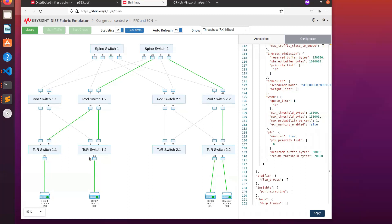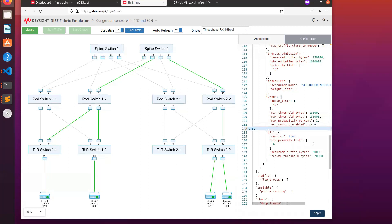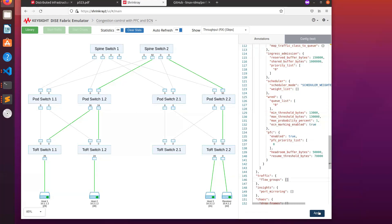According to the paper, we can use ECN to resolve this unfairness problem. So let's try that. Let's enable ECN and reapply the configuration.